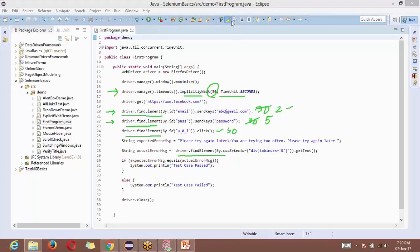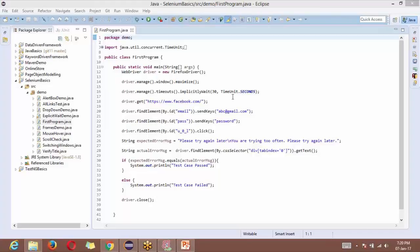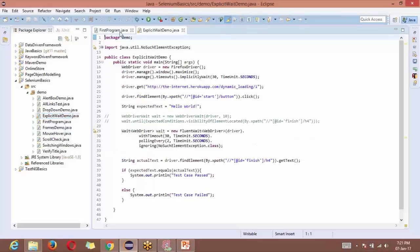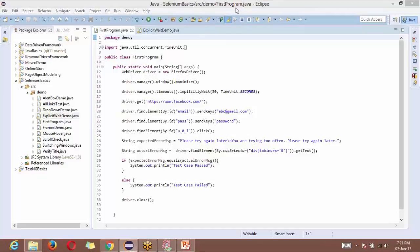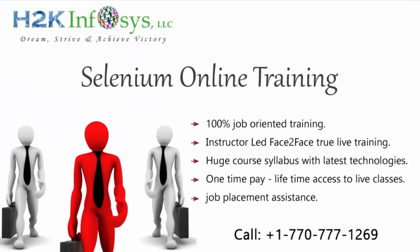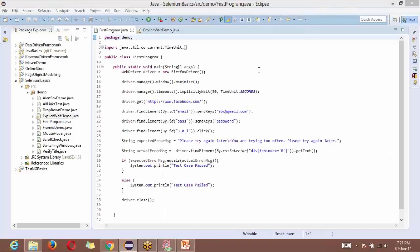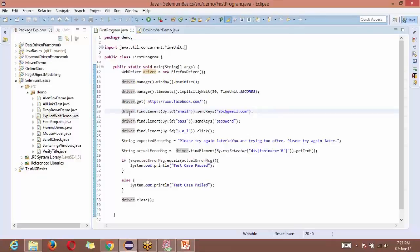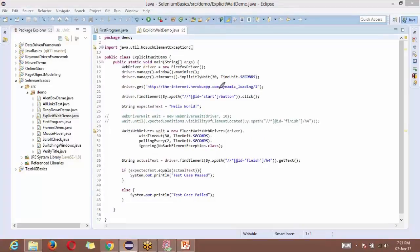Now let's look at explicit wait. Explicit wait, as the name signifies, is applicable only explicitly to one particular web element. Unlike implicit wait where you write it once and it applies to all statements, explicit wait is used explicitly for one particular element. You say: I want to wait for this element whose ID is this, or whose XPath is this, or whose CSS selector is this.